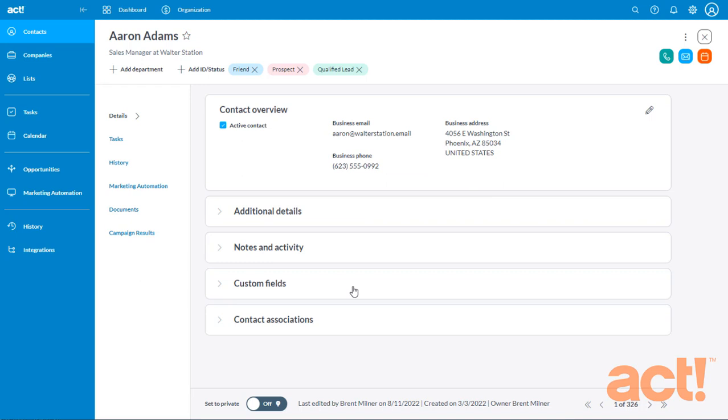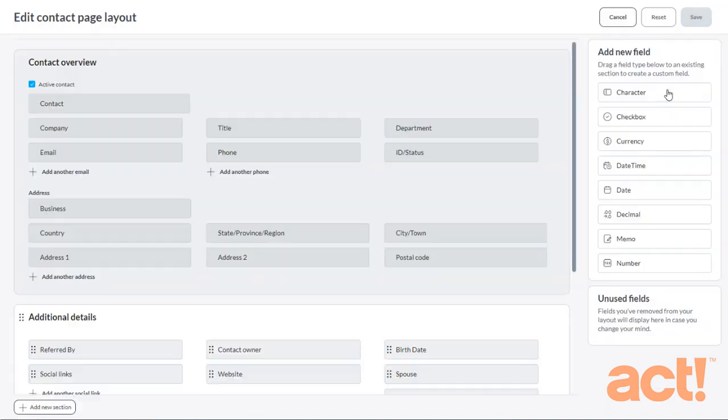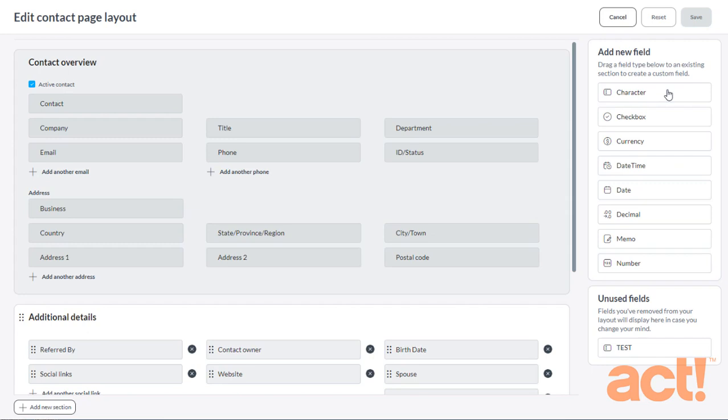Okay, let's get started. First, I'm going to look at the details of one of my contacts, and then in the top right corner, I'm going to click this vertical ellipsis symbol, which opens up a menu. From here, I'm going to choose Customize this Form. This opens the Layout Designer, which displays the contact's current layout with additional options on the right side of the screen.